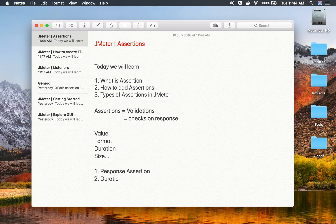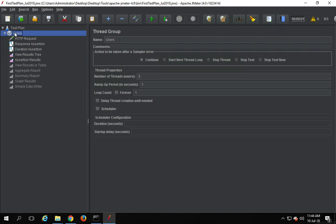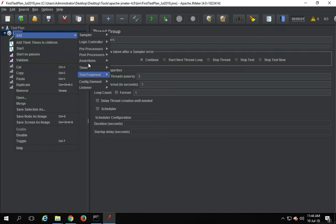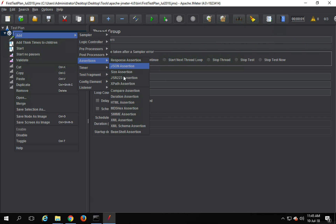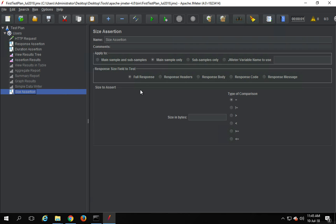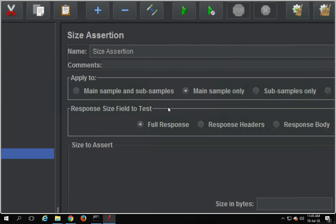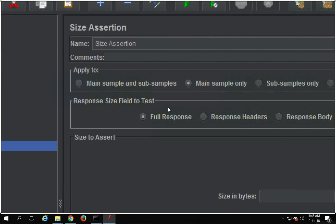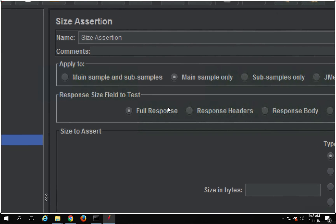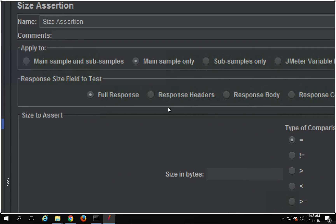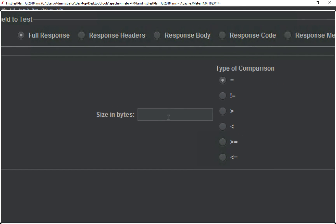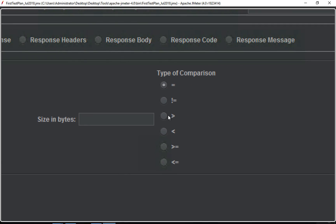So that was Duration Assertion. Now let's look at another assertion — we have the Size Assertion. As the name suggests, we are asserting the size. You can apply it to different samples and then select the response size field to test: full response, only response header, response body, and so on. Then you specify the size in bytes and the type of comparison.